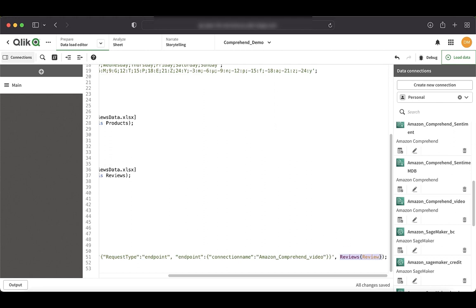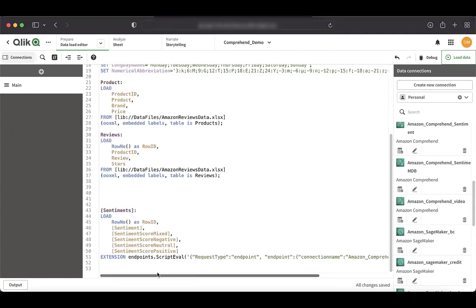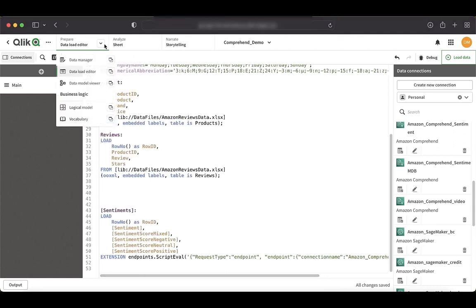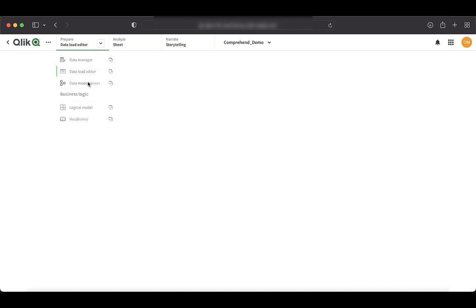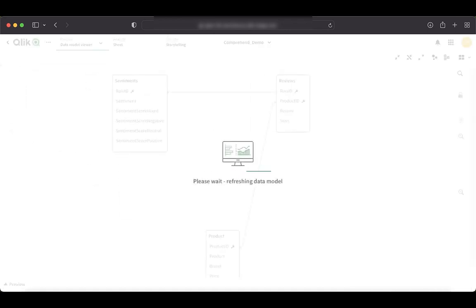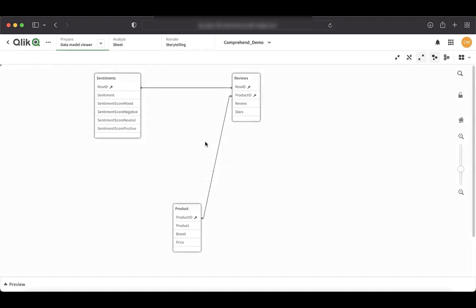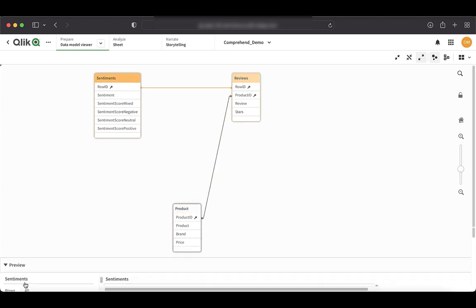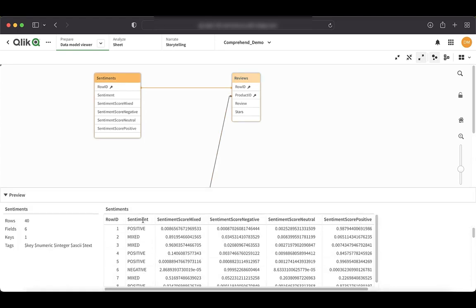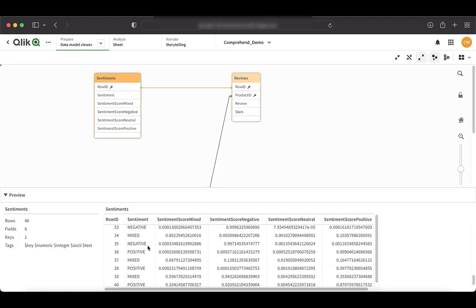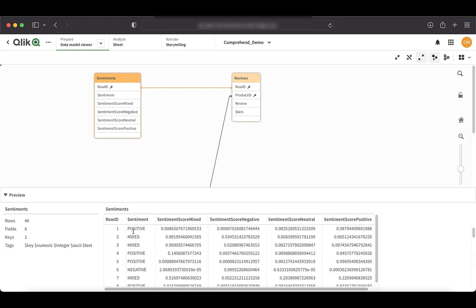So now that we have all the information that we needed, I think we can just quickly go to the data model viewer and see how our associations are and if everything is aligned to what we are expecting. Okay. So we have the product table, which is related to the reviews table. And then we have the sentiment table here. So if I want to see the sentiments, we can see that for each of the row that we sent, we got a response in terms of sentiment, whether it's positive, mixed or negative. And we also get the scores for each of the sentiments that are being computed by comprehend.